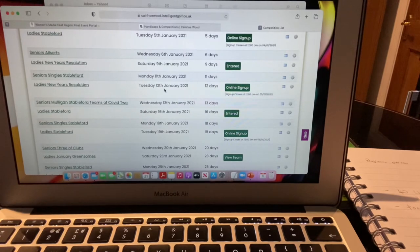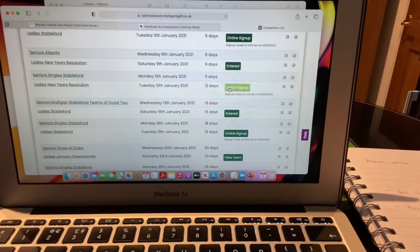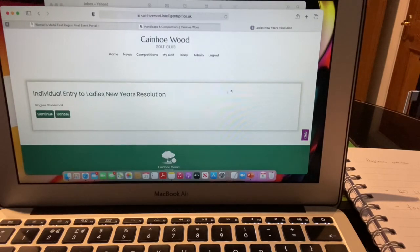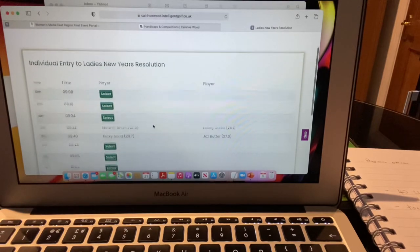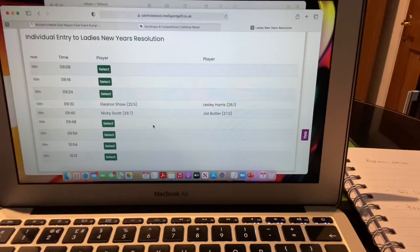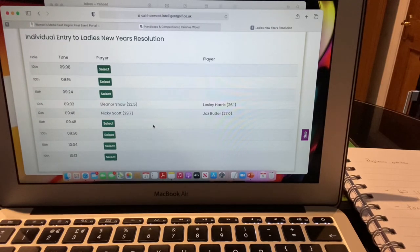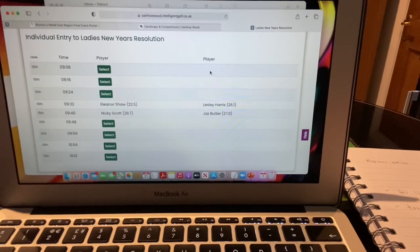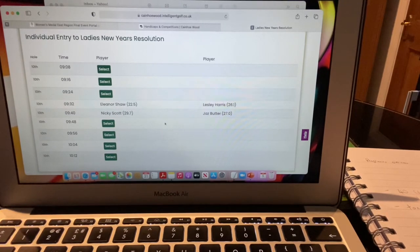For example, say on Tuesday 12th January I want to play in the New Year's Resolution competition. I click the hyperlink or click Online Sign Up. Note that sign-up closes a week before, so make sure you sign up more than a week in advance. I click Online Sign Up — it tells me it's an individual competition, a singles Stableford — I click Continue. I then choose my tee time from the ladies' booked tee times on the club ESP system. I select 9:08.